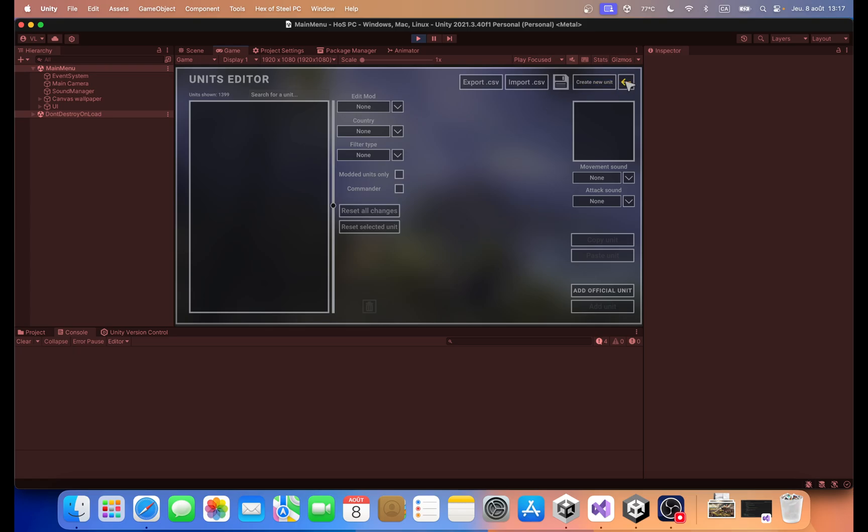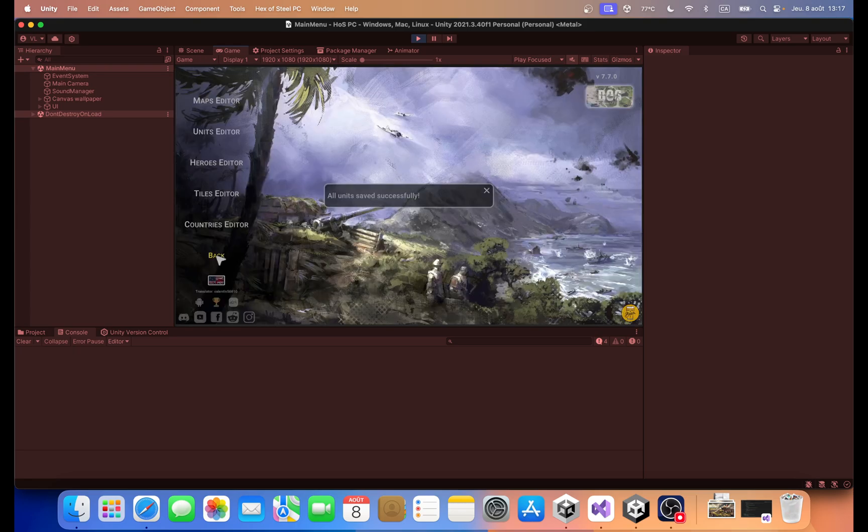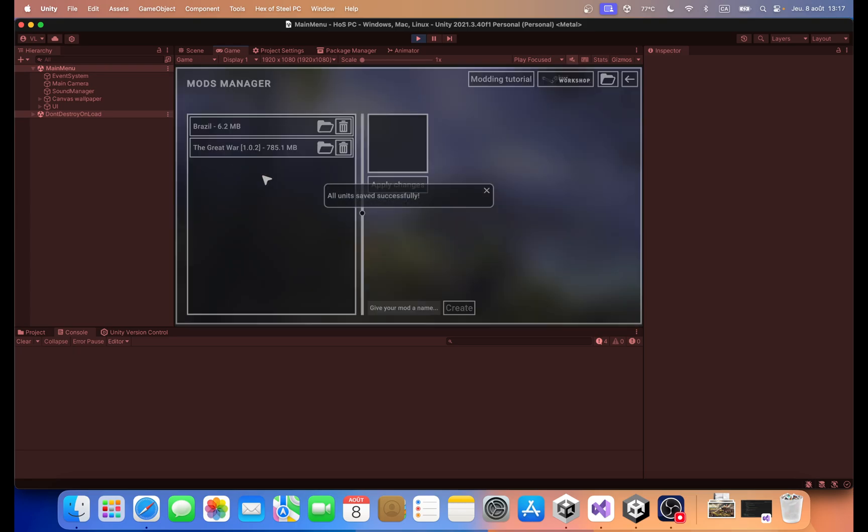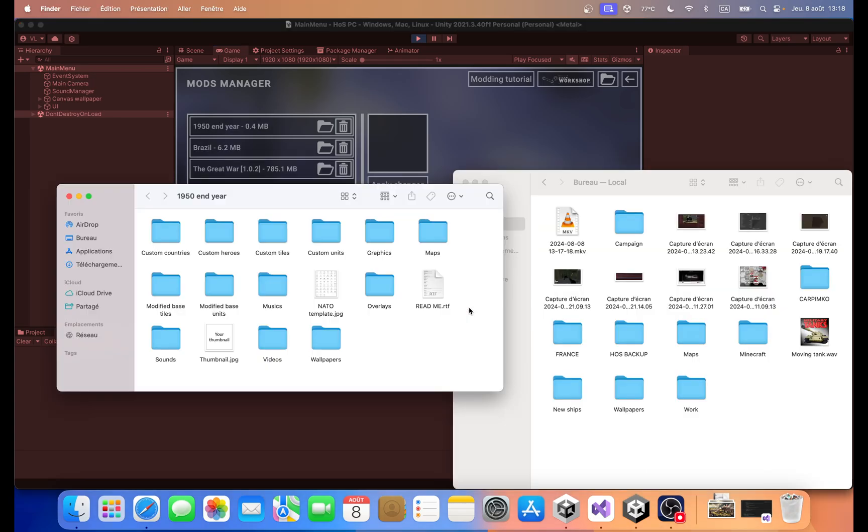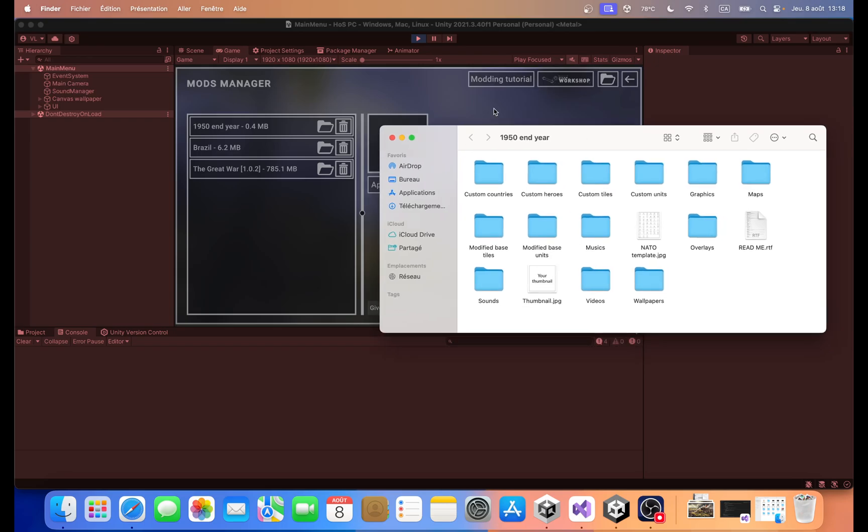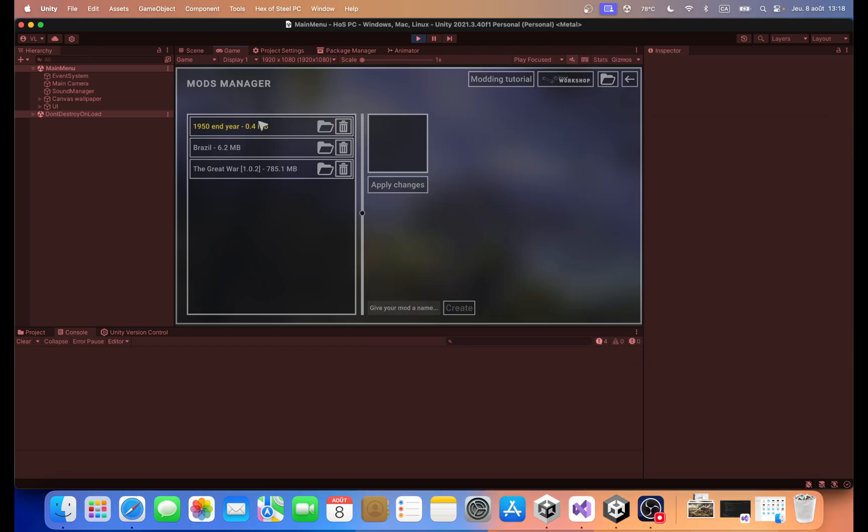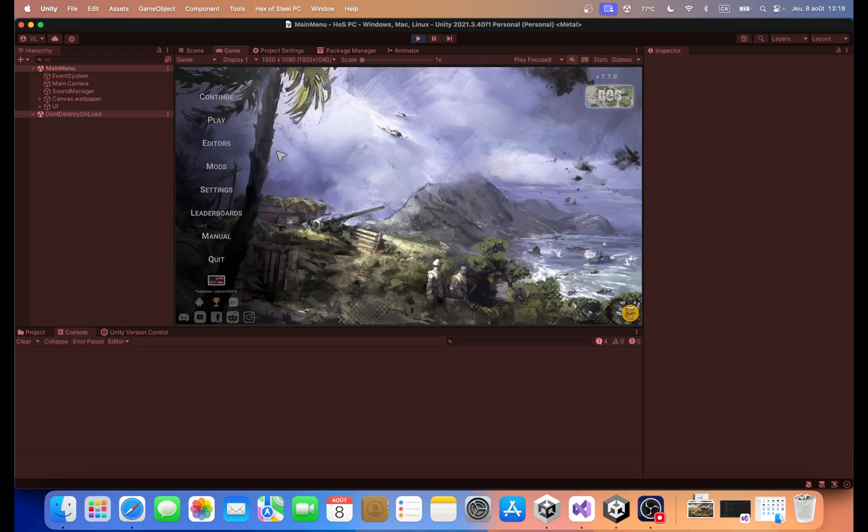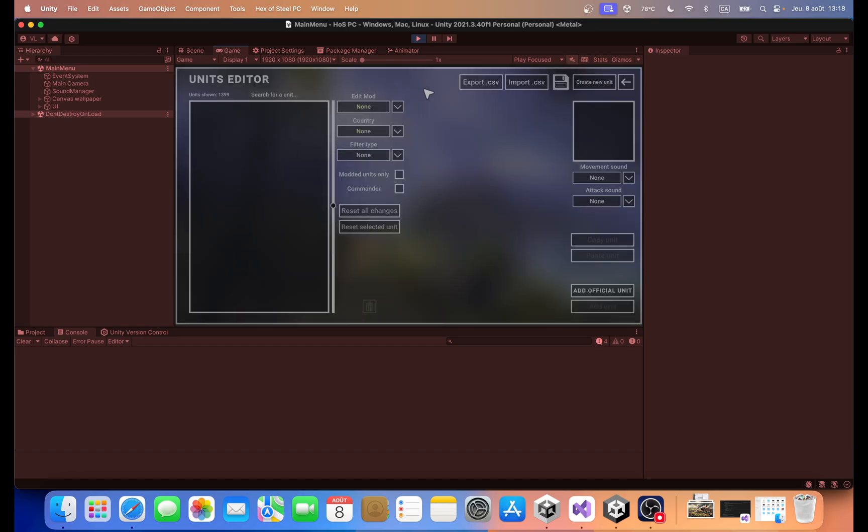So basically what we're gonna do first is create a new mod. It's gonna be a mod called 1950 year mod. So we hit create so we have our new mod here. So we're good. We're just going to select it and hit apply changes. Alright so now the game has registered it and it will be listed in here. So we are going to select it. So this way any changes we make are saved directly into this mod.